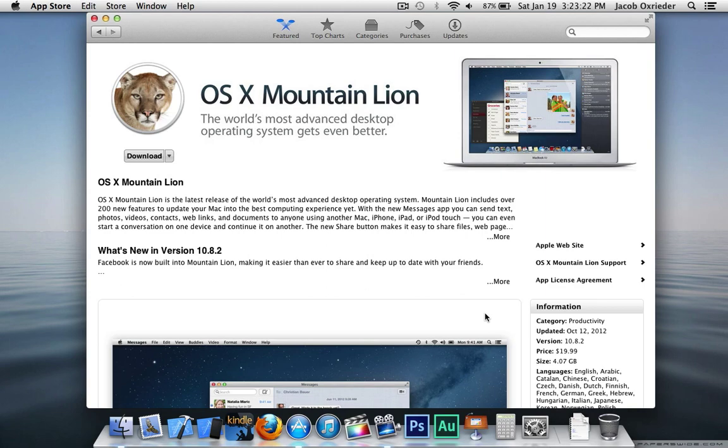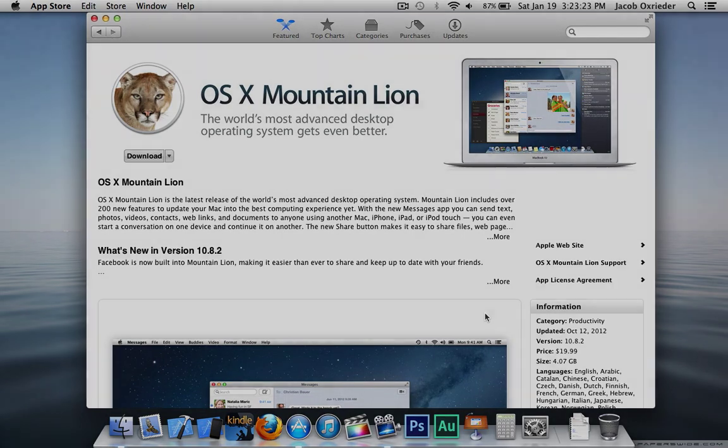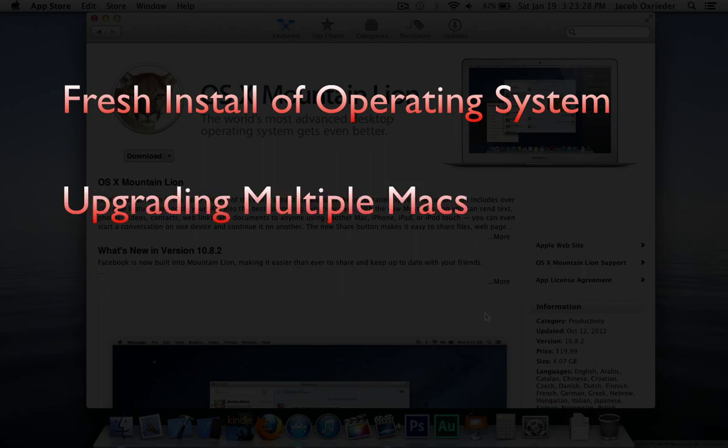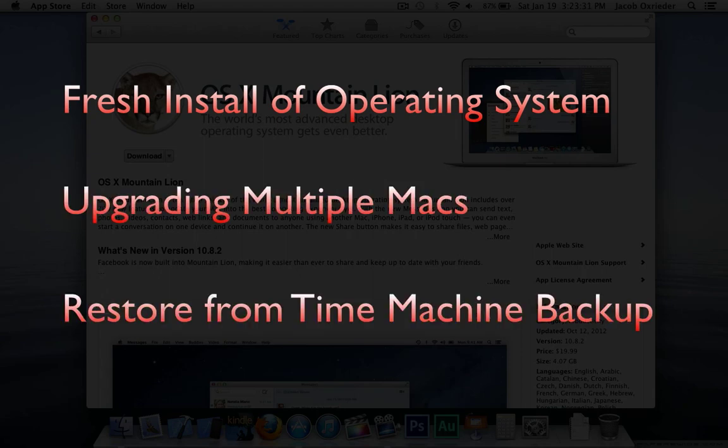This is something that you're going to need if you're doing a fresh install of the Mountain Lion operating system, if you're upgrading multiple Macs, or if you're restoring from a time machine backup.